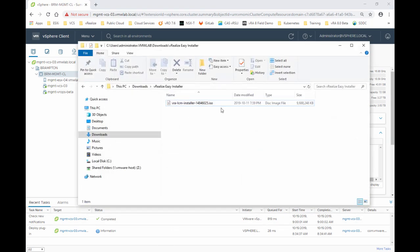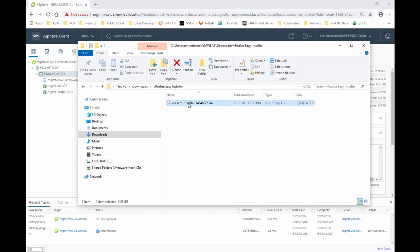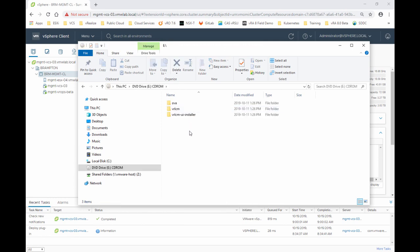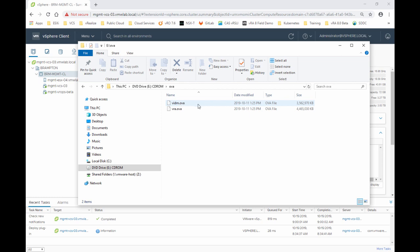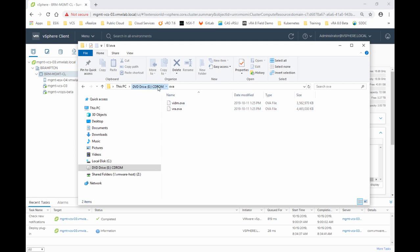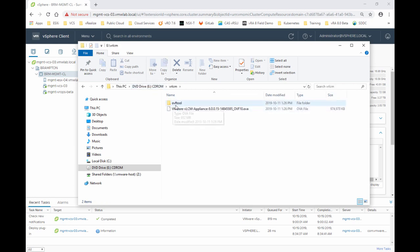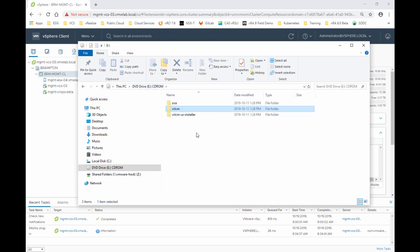We have already downloaded the ISO file for the vRealize Easy Installer. We're going to mount the ISO. The ISO file structure consists of the OVA folder which contains the product binaries for VIDM and vRA. These OVAs will be copied over to LCM once LCM is deployed and up and running.